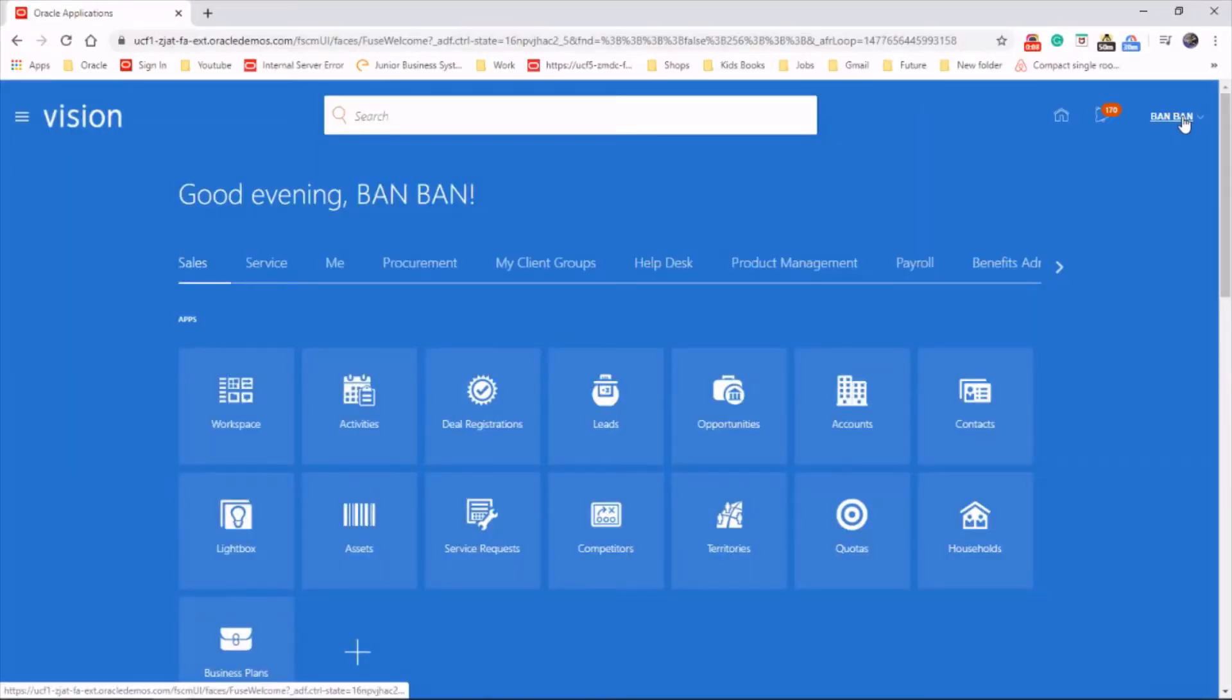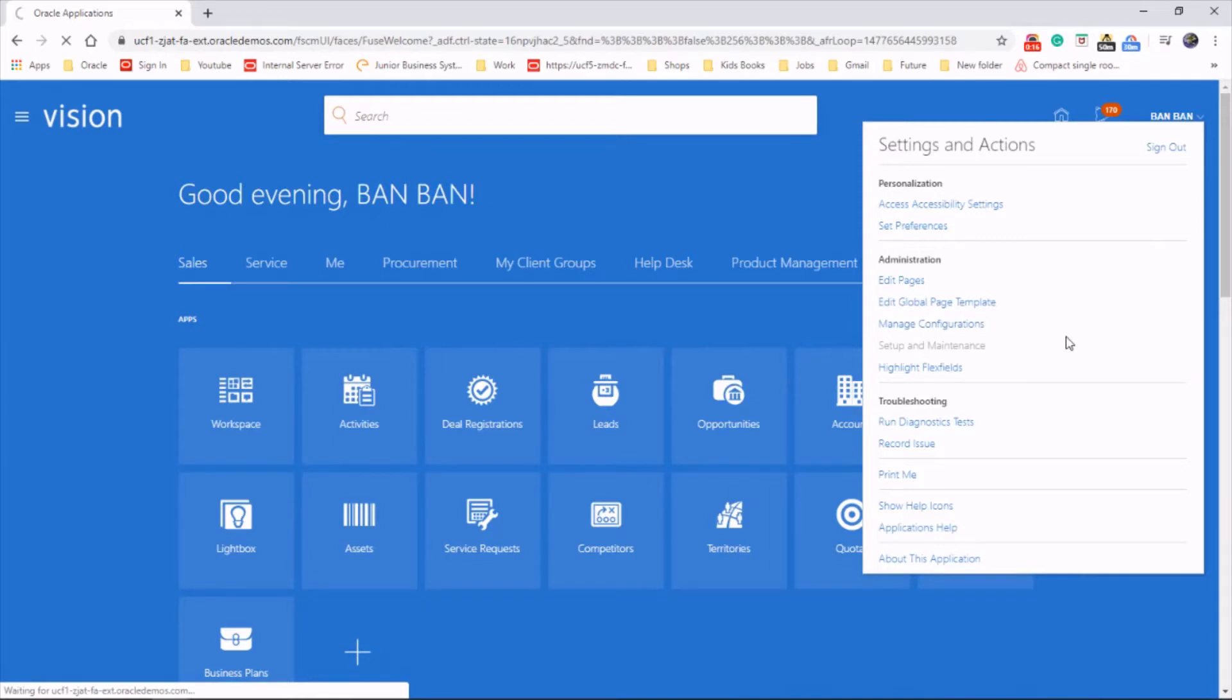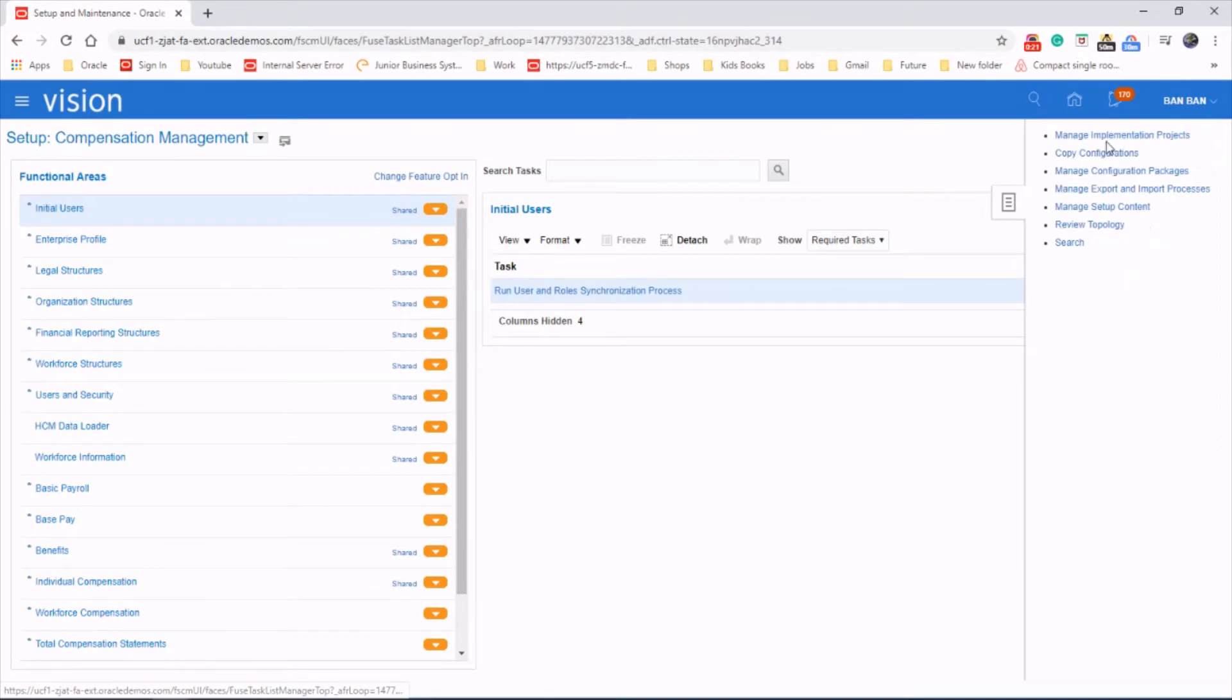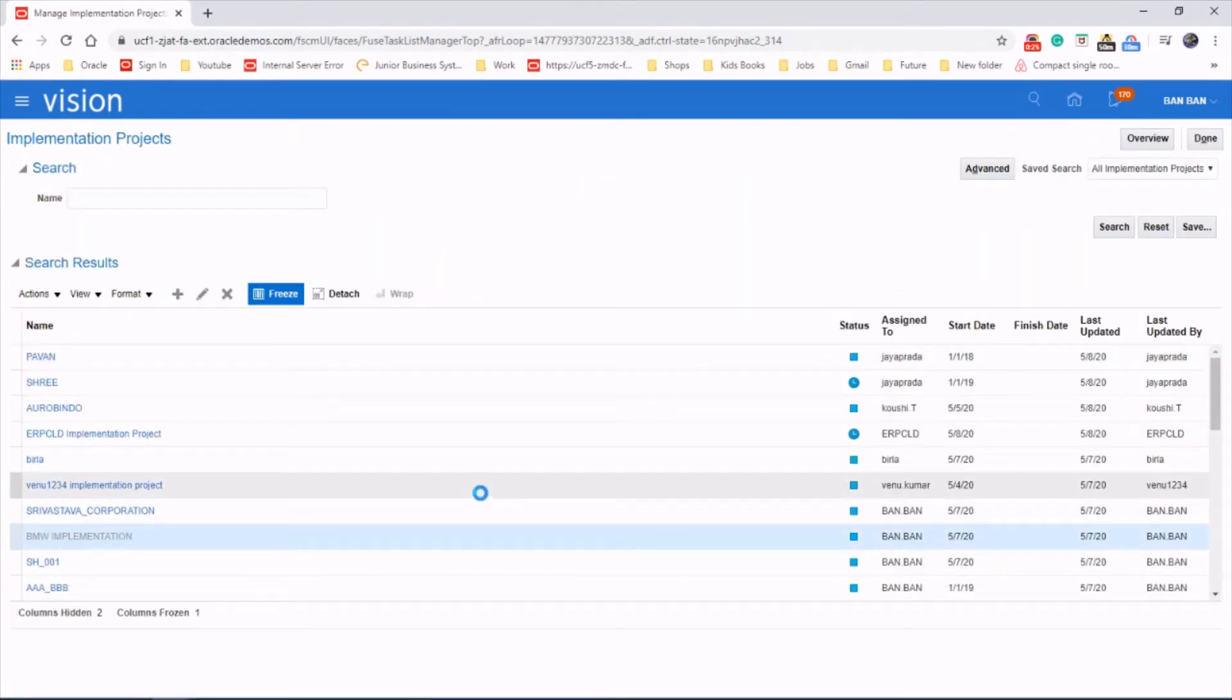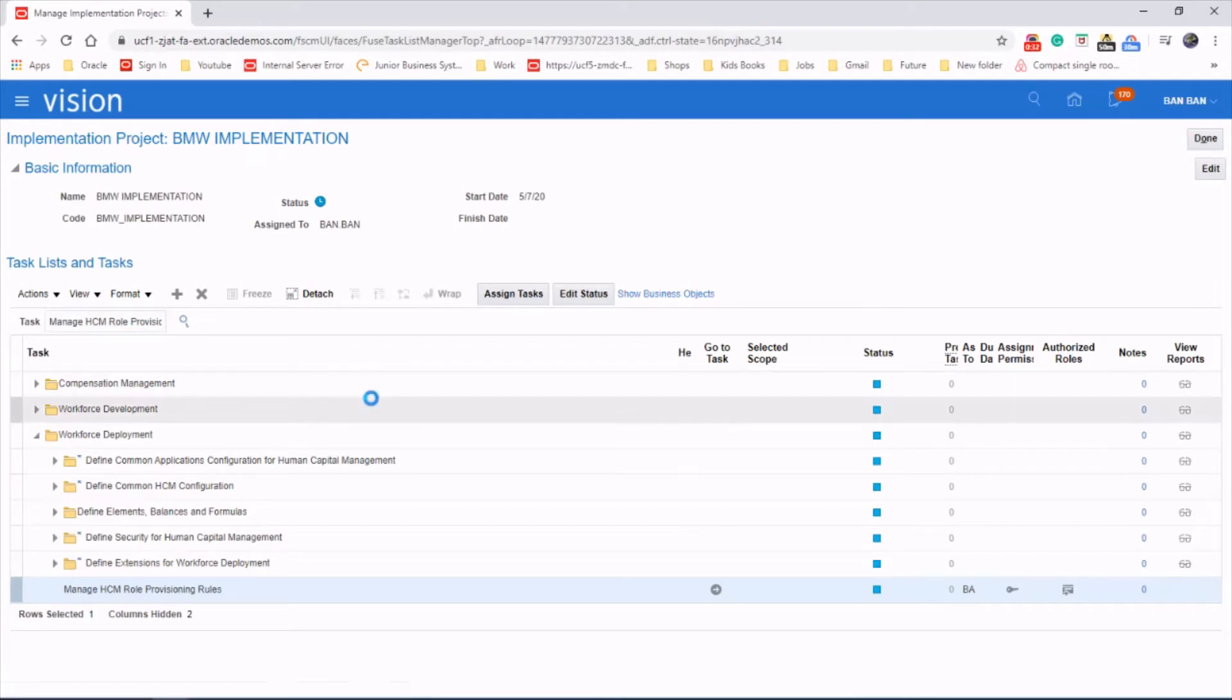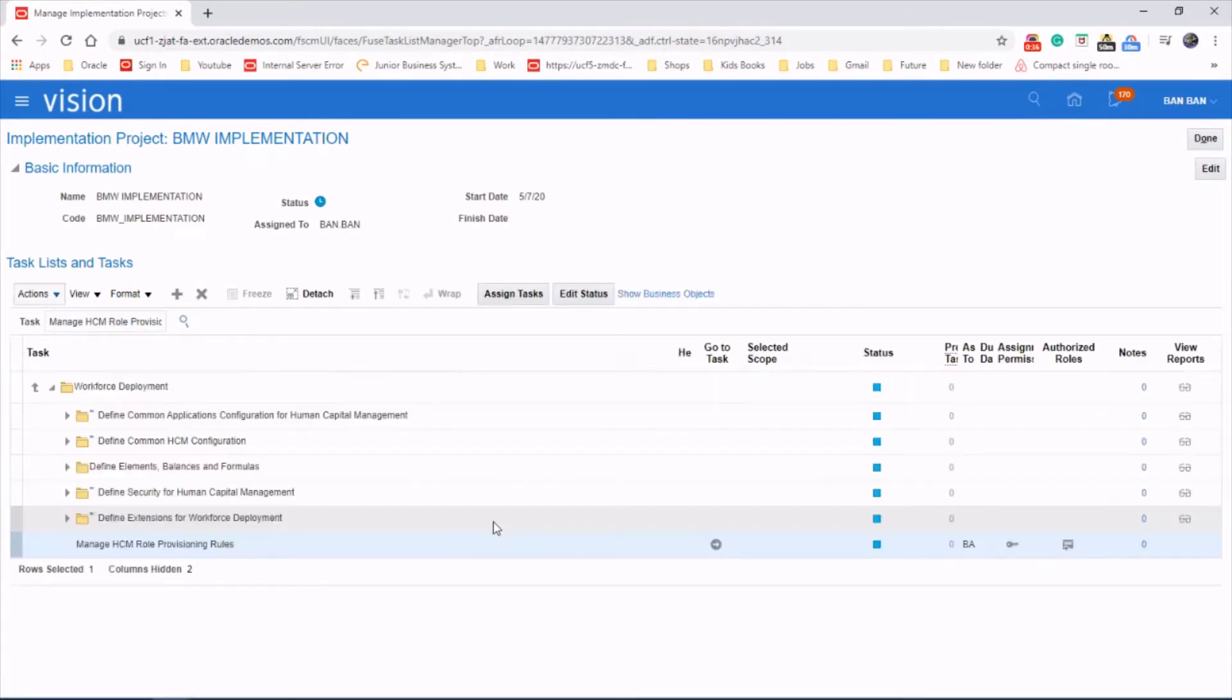Let's go to username, setup and maintenance, task area, projects, search for the task HCM Role Provisioning Rules, and launch the task.